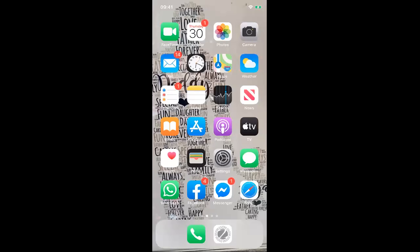Welcome, team, to a short training on mobile apps. I won't be going into too great a detail, but I just want to give you some guidance on how to download and how to activate some of your apps.